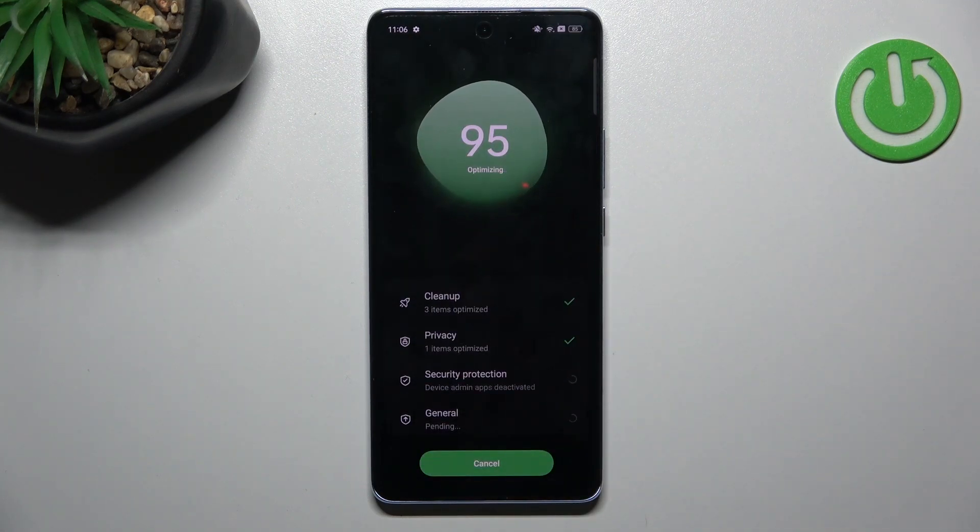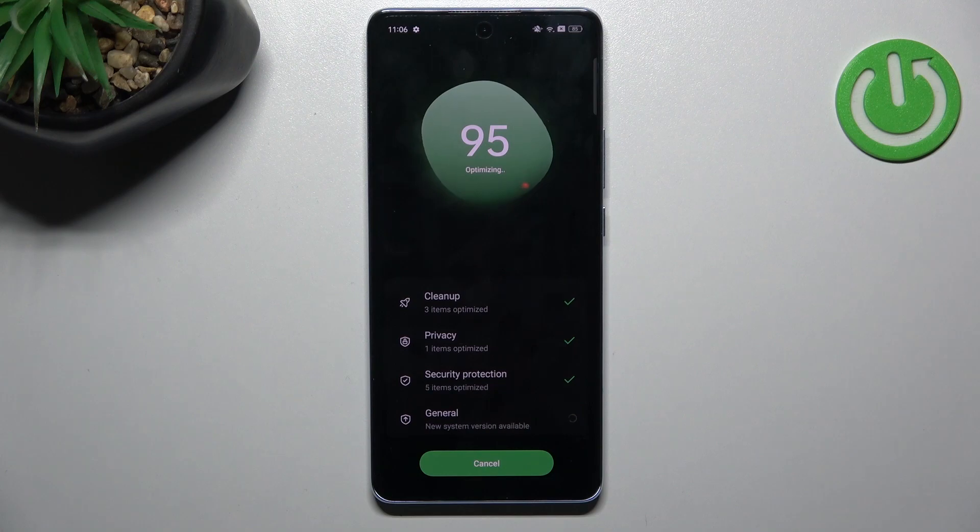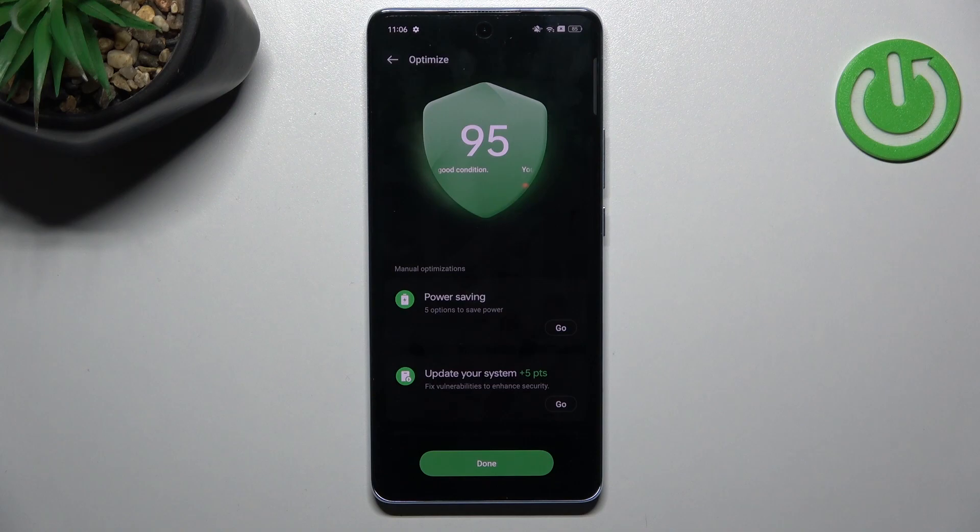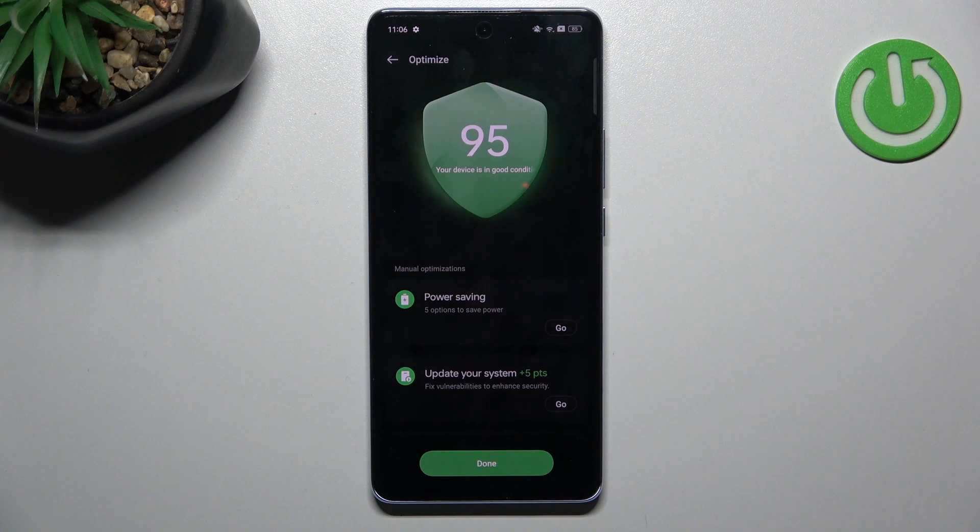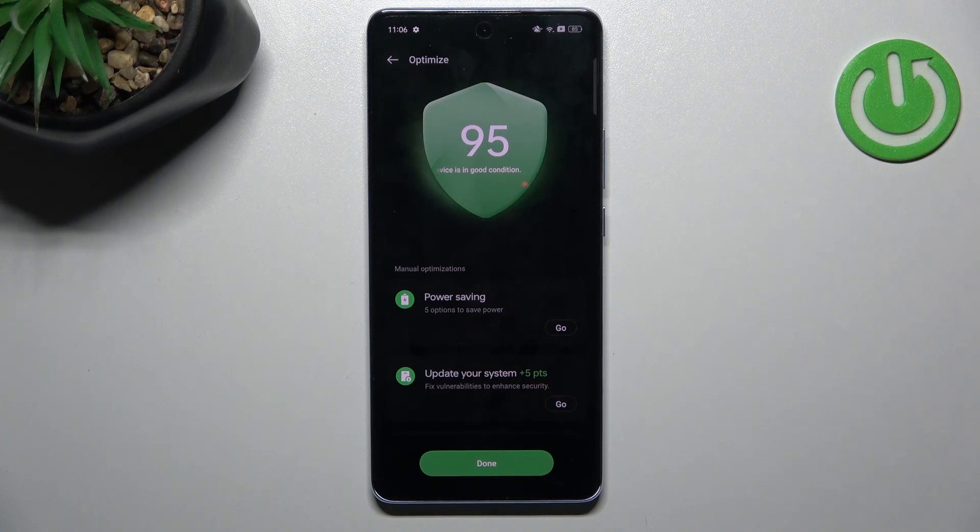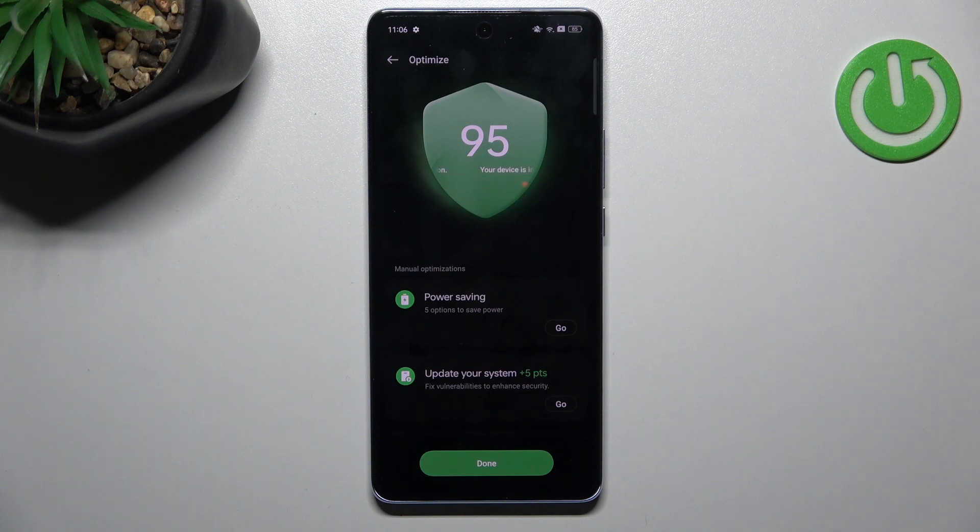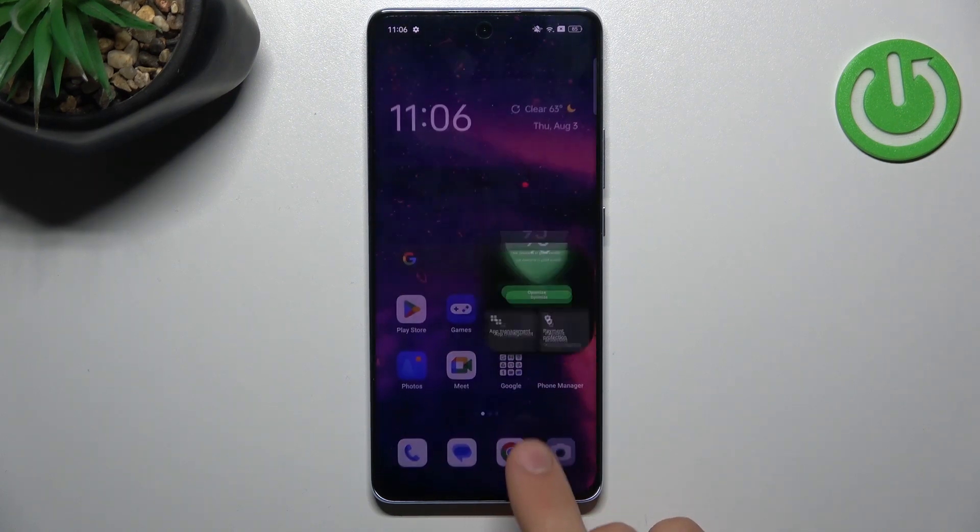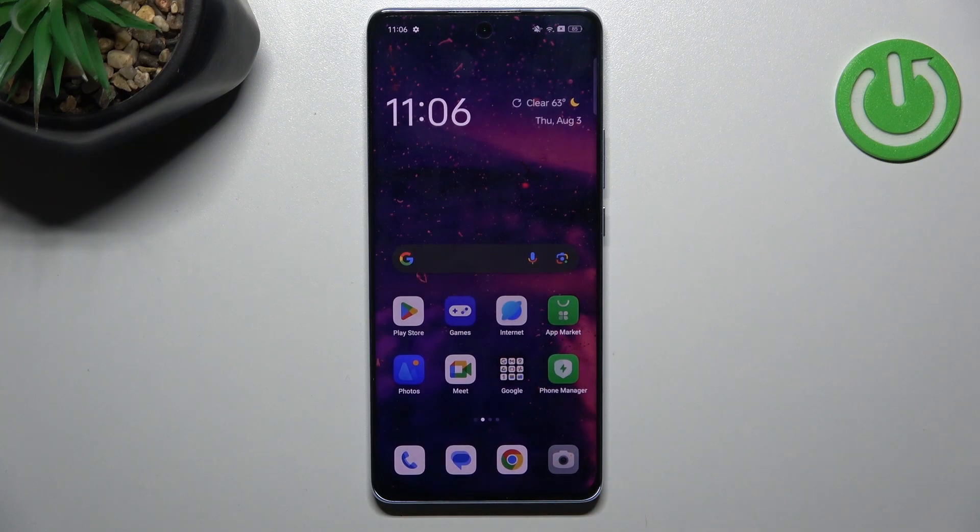So you just need from time to time click on this OPTIMIZE button to clean junk files from your device and to clean the RAM on your device. You need to do it maybe once a week, once two weeks. It's really great way to keep your device in good condition.